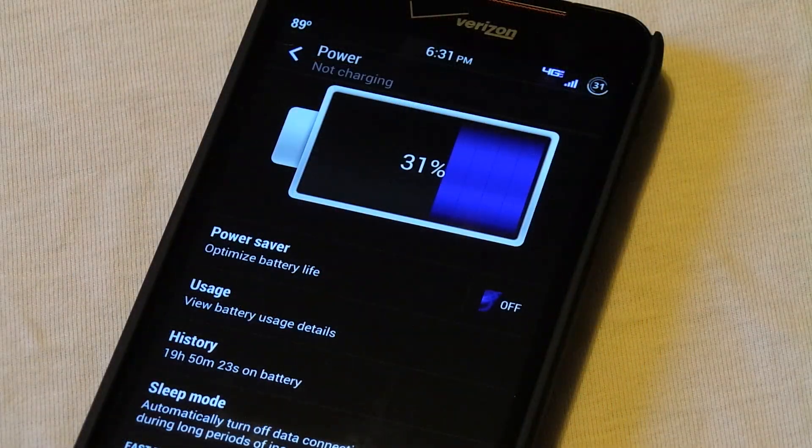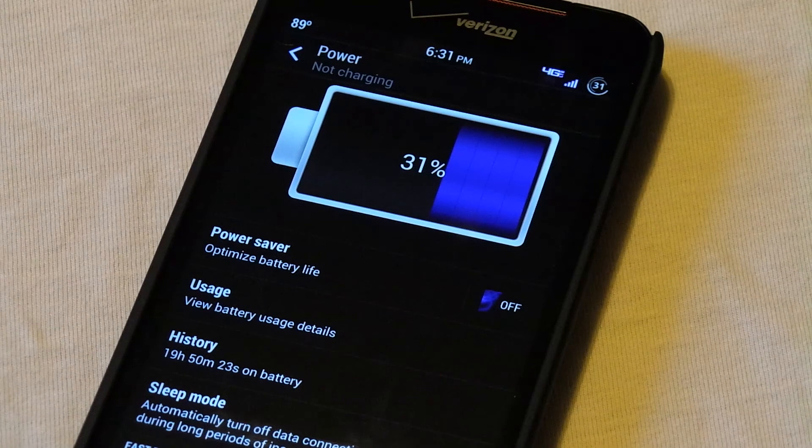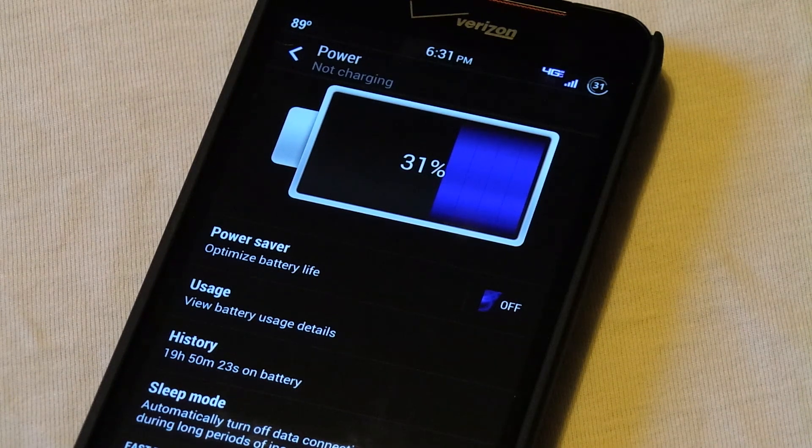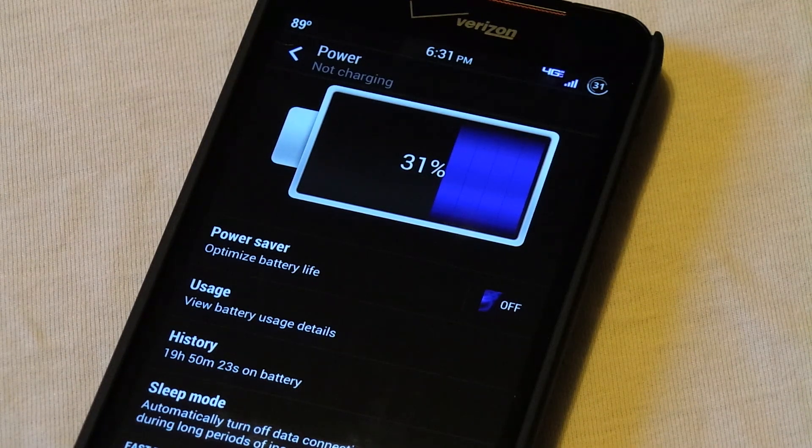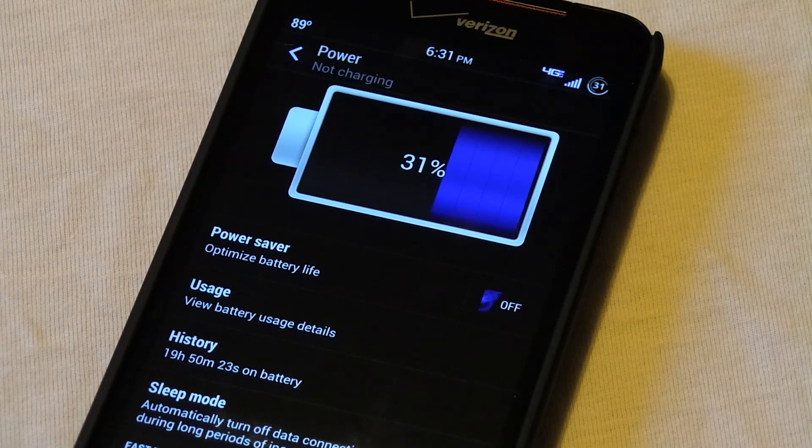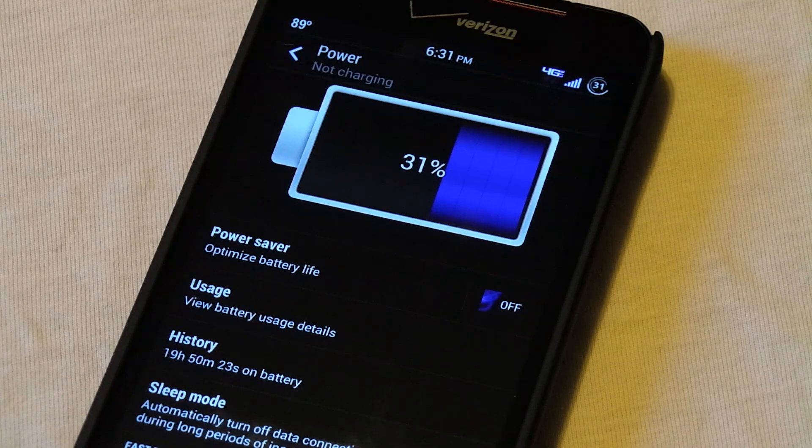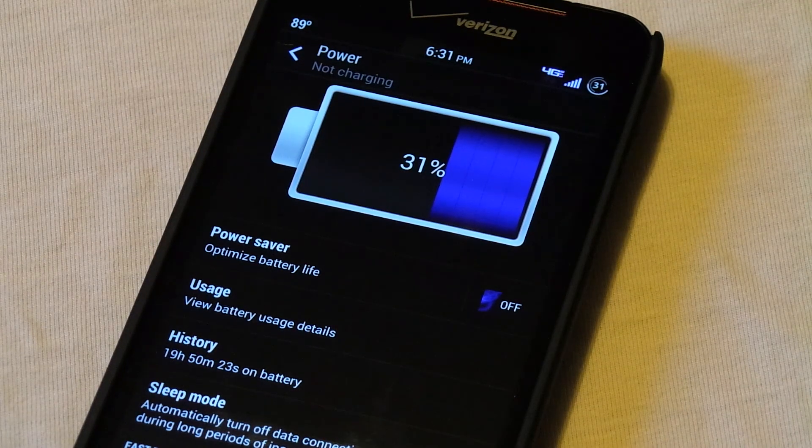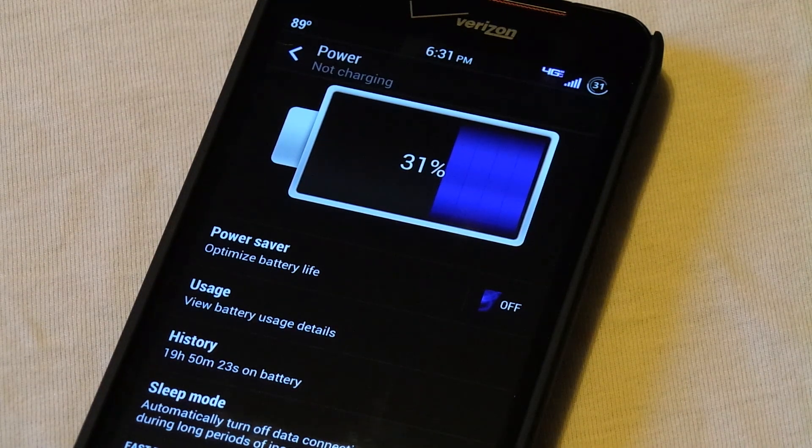You can see here I've been getting pretty decent battery life on this ROM. I've been getting about 19 hours, so I've been getting through a day with pretty heavy usage actually. I've been watching some YouTube videos, playing music, stuff like that.